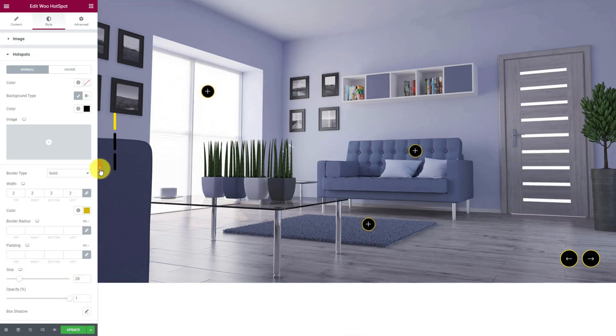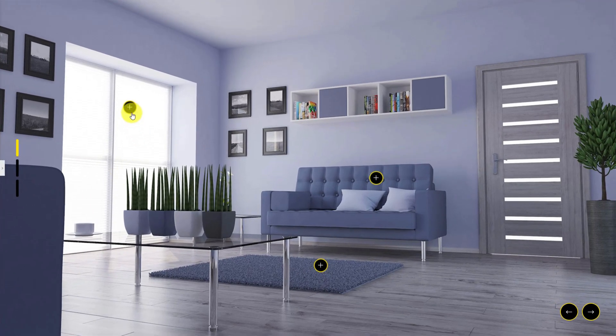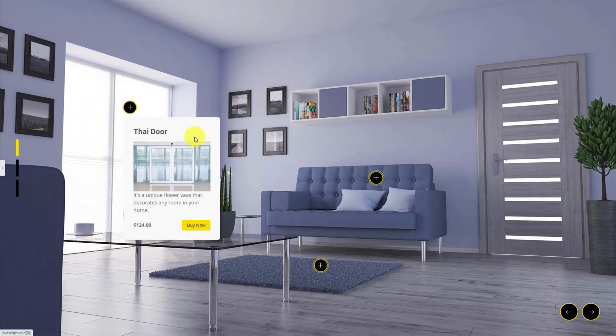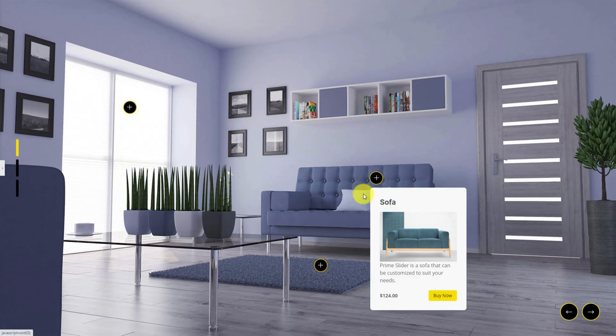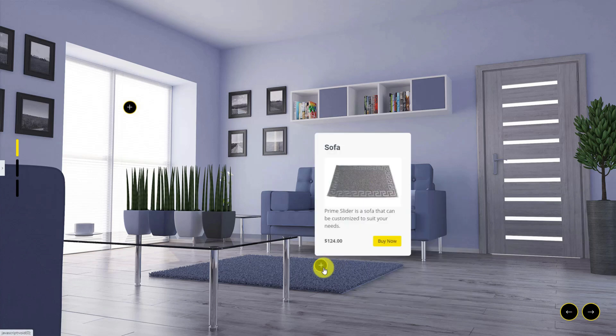Now that's how you can create a decent slideshow using the WooHotspot widget and impress your online customers.